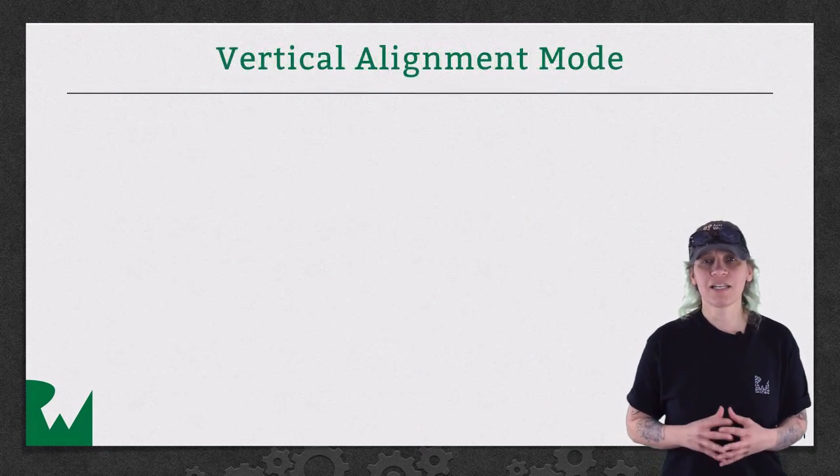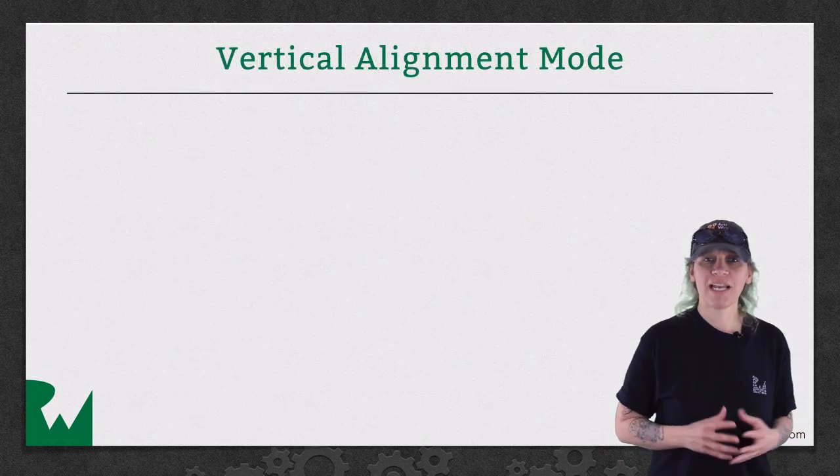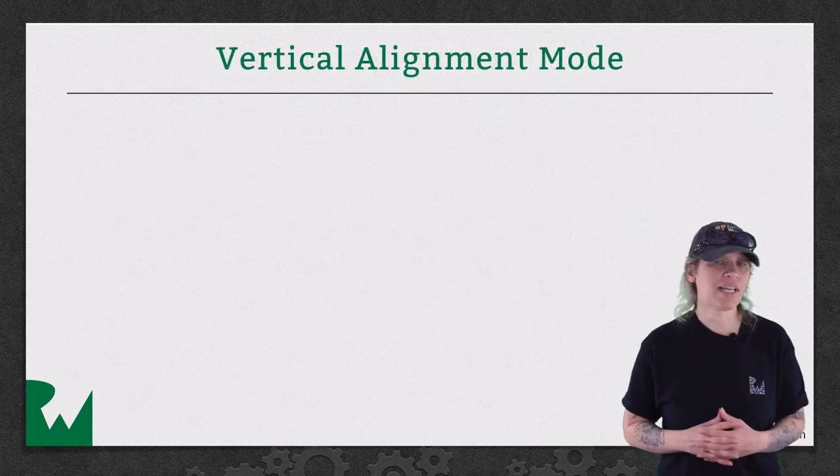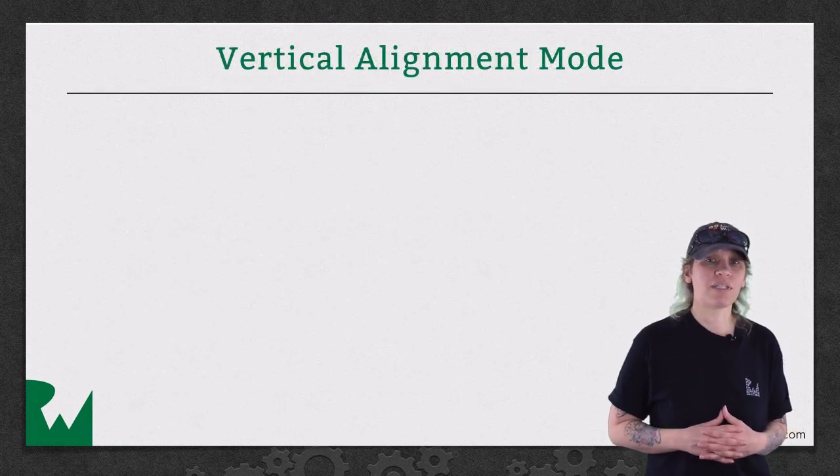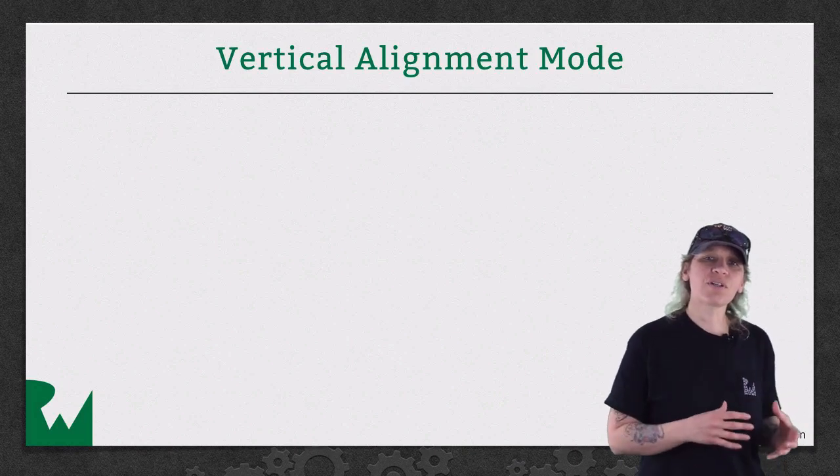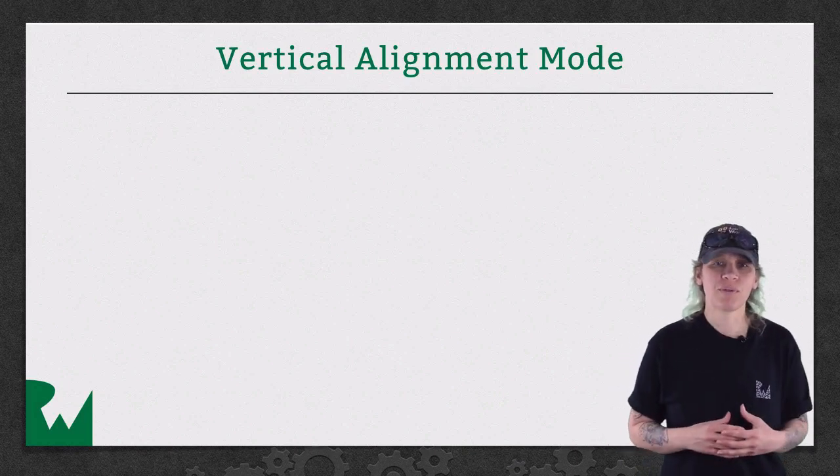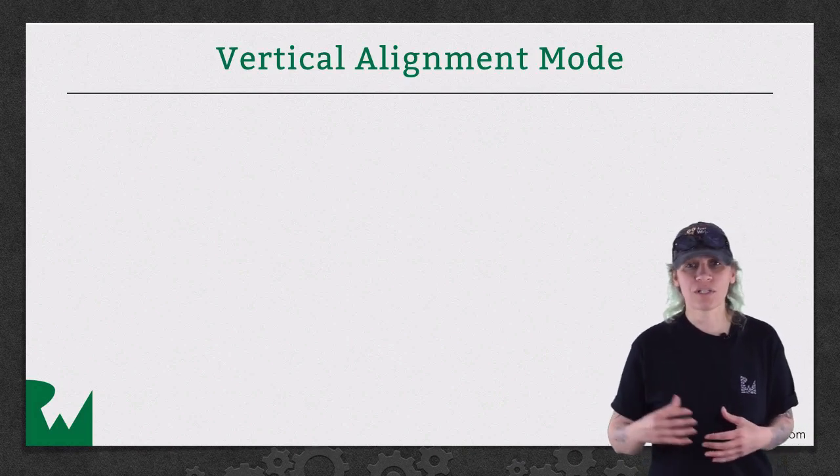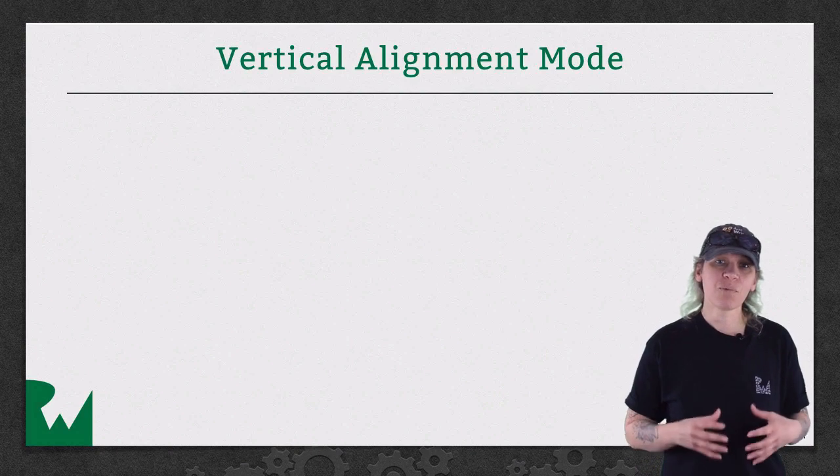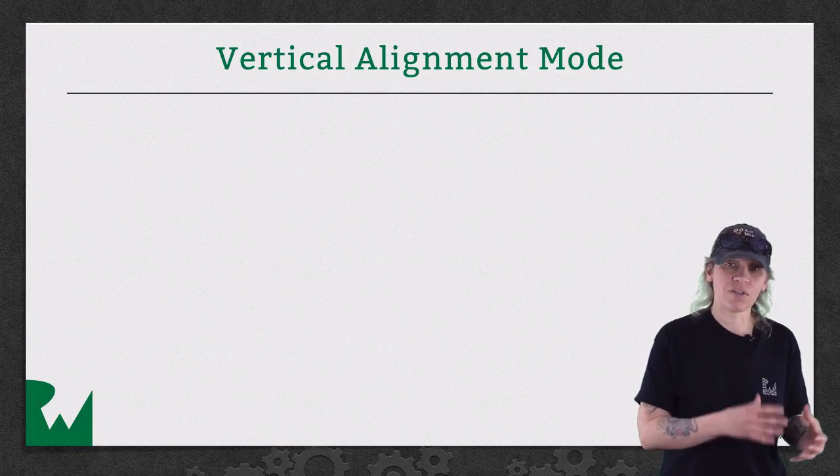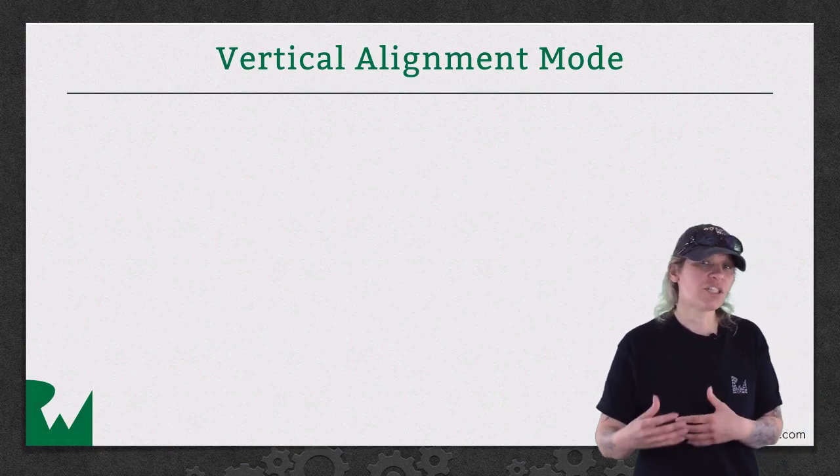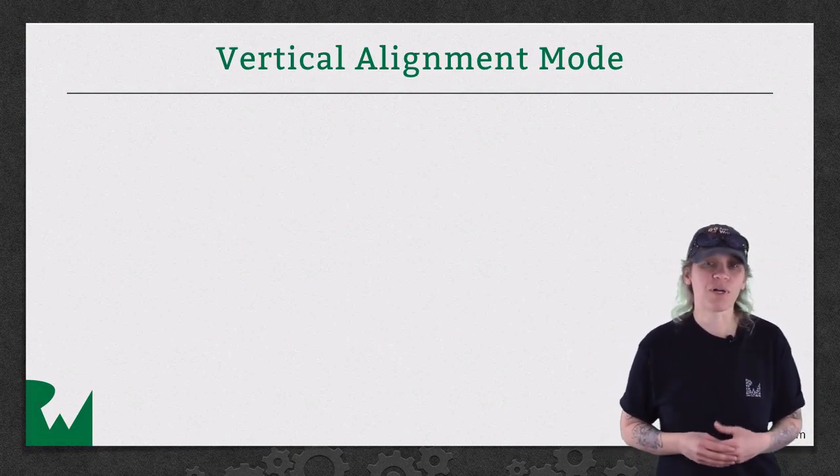Unlike skSpriteNode, skLabelNode does not have an anchor point property. Instead, you use the VerticalAlignmentMode and HorizontalAlignmentMode properties to help with positioning the node. You use that in addition to its position property.